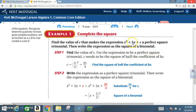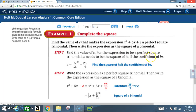There's your b — 5x is really bx. So you end up with c equal to 5 over 2 squared, which equals 25 over 4. Remember, c needs to be the square of half the coefficient of bx. The coefficient is 5, half of it is 5 over 2, and then you square it to get 25 over 4.